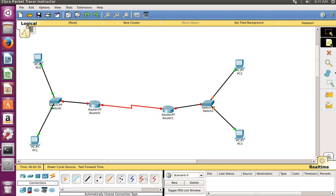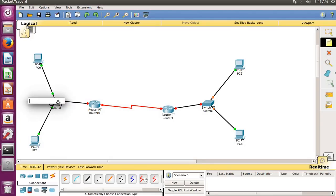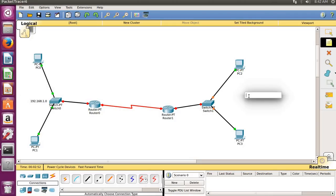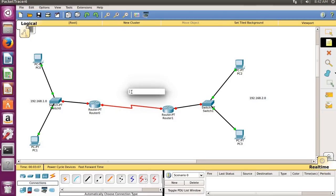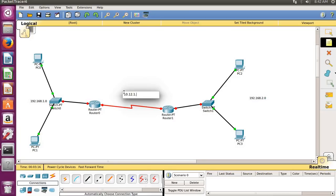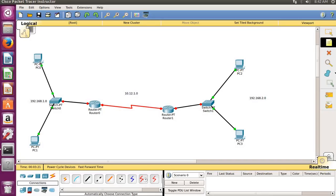For the logical connection I will select the note. Click here and type any IP you want — 10.0 for one network and 192.168.2.0 for the other. The two networks are connected but the intermediate network also needs a logical connection, so I will give it 10.12.1.0. Remember, you can give any IP address as per your requirements.